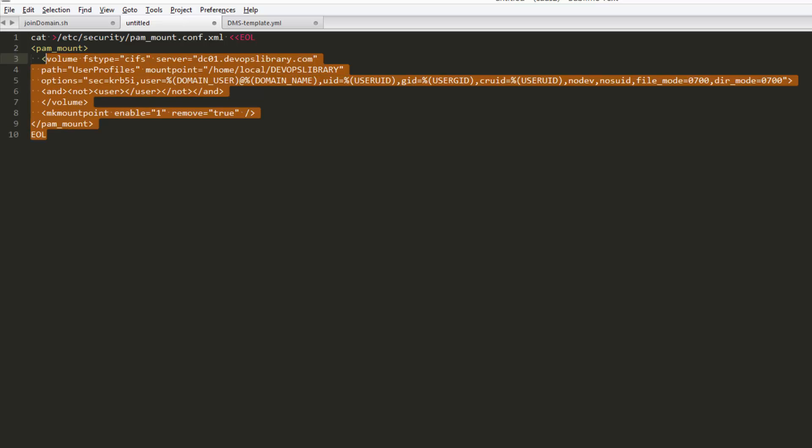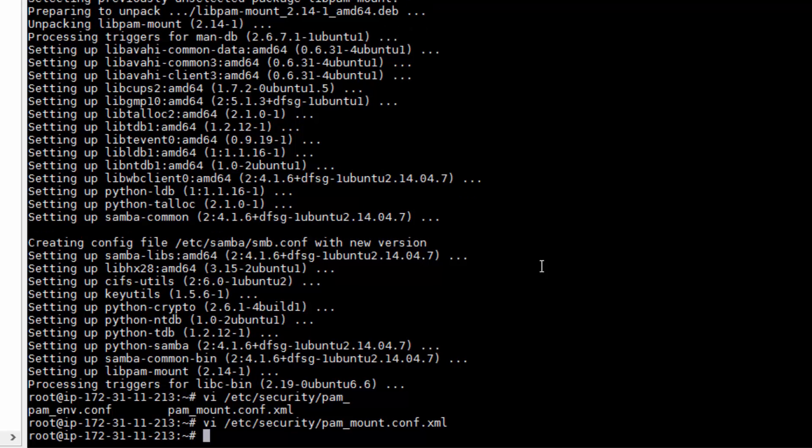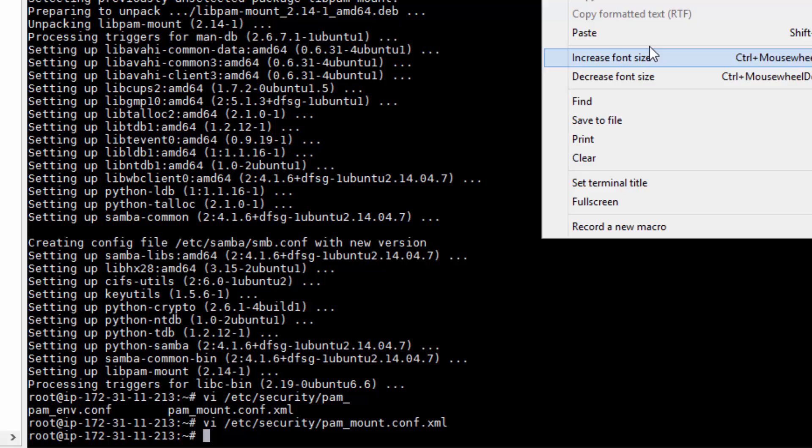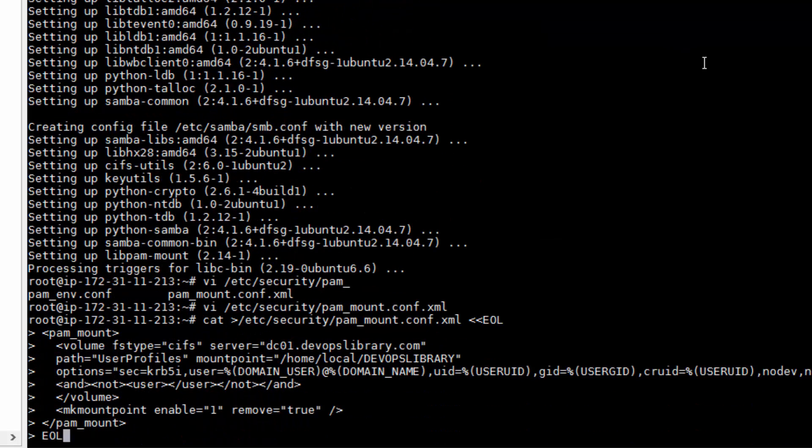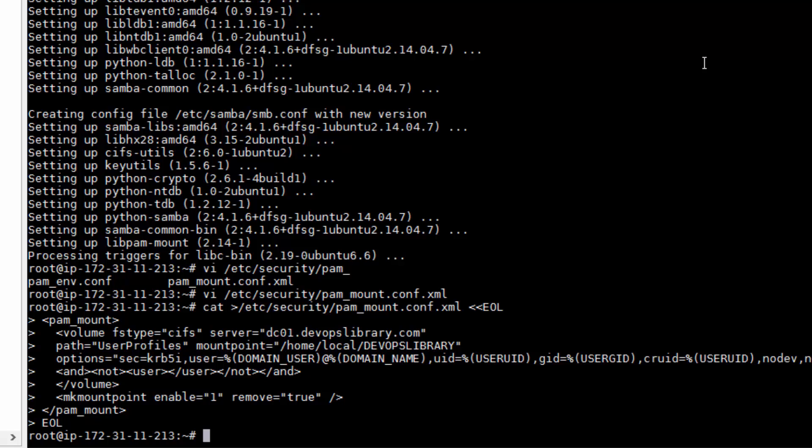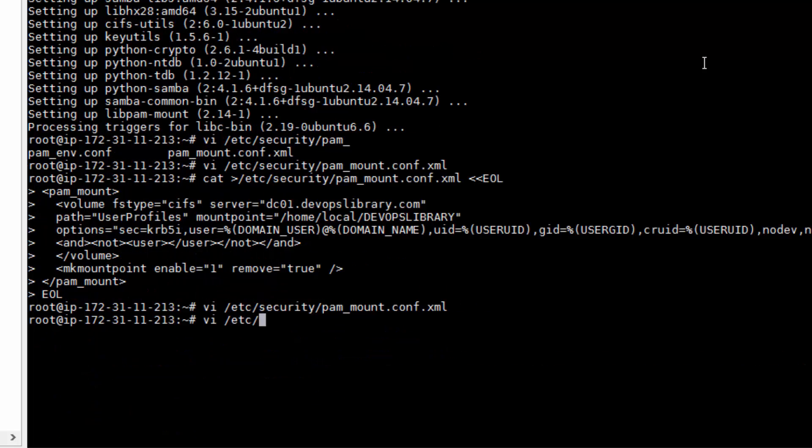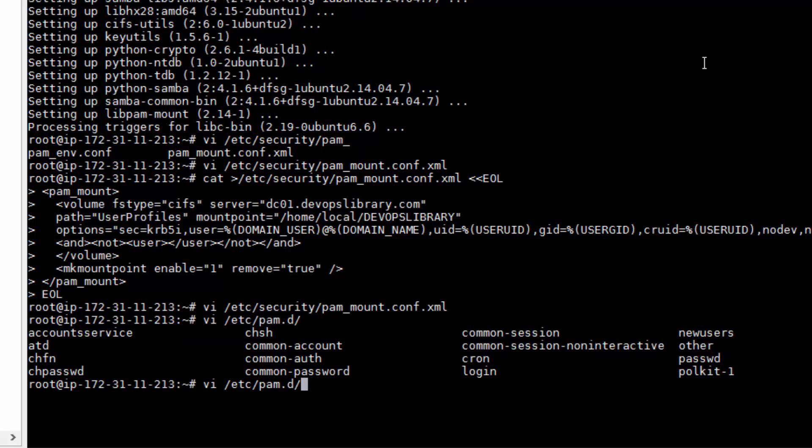Alright, now we're almost finished. If you were to log in right now, as long as a folder matching your username is present under the user profiles share, your home directory will mount successfully. However, we don't want to have to set up each user's folder, so we'll use a tool that's part of PAM to do it.